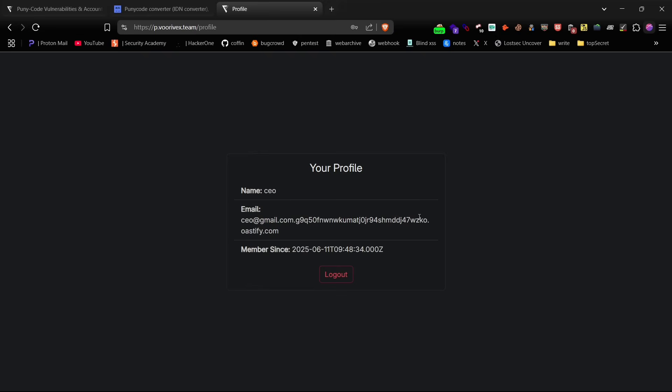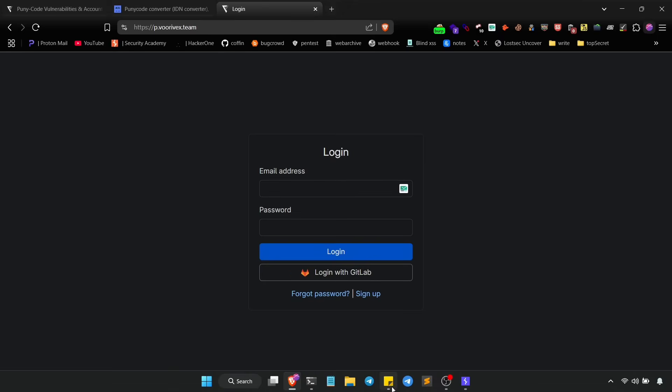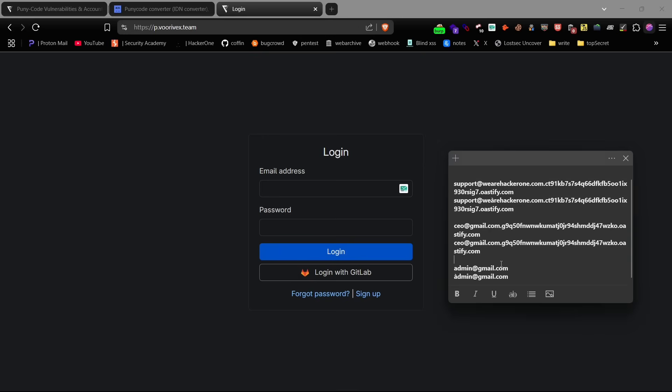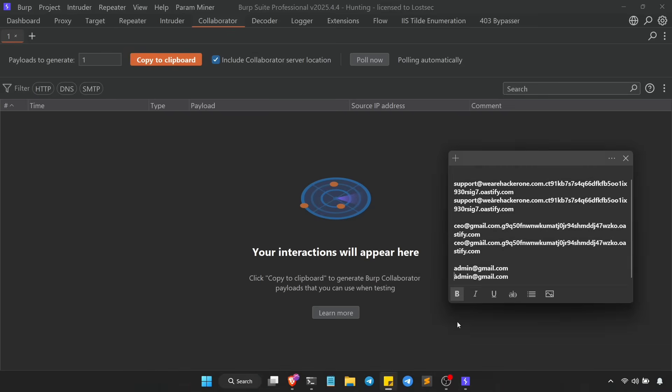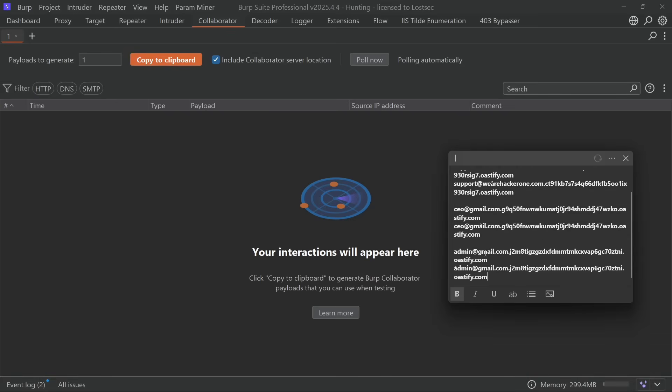All right, one more cool variation I want to show you, using puny code in the username part of the email instead of the domain. So this time we're going to sign up using a puny code version in the username. Again, append your Burp Collaborator domain so you can receive the SMTP callback.